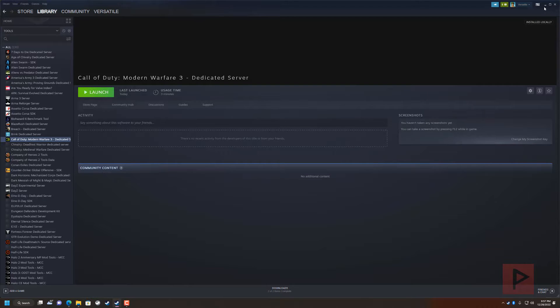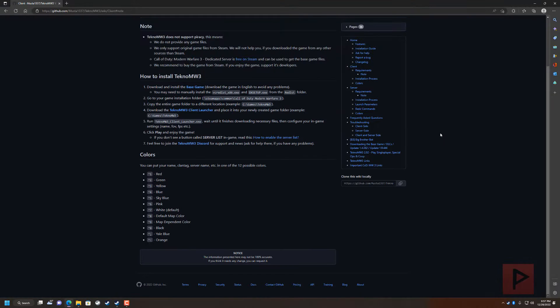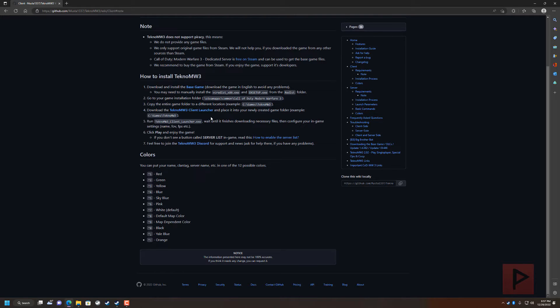Basically has all the base files that you need, and then from there you go ahead and download the TeknoMW3 client launcher. Put that in the same folder as the base game. Basically you run the launcher, it downloads all the necessary files, and then you're good to go to play online.